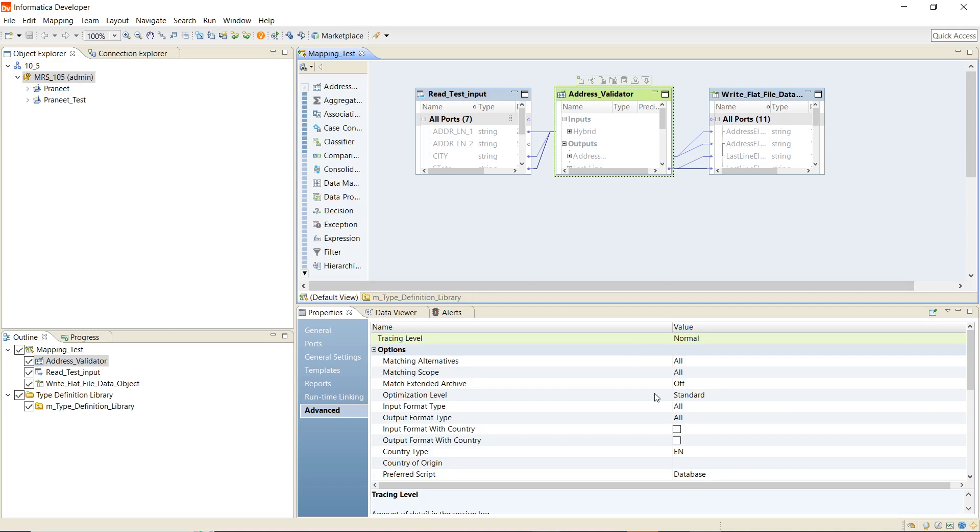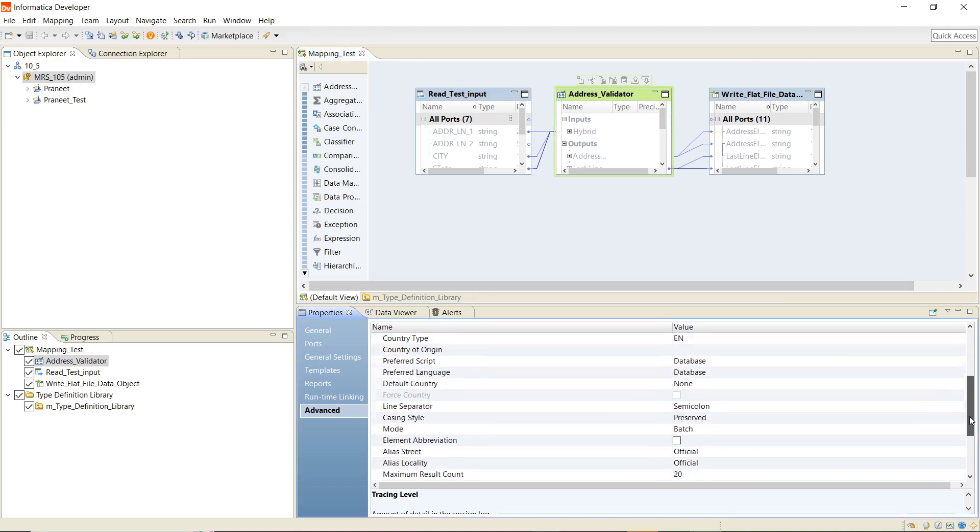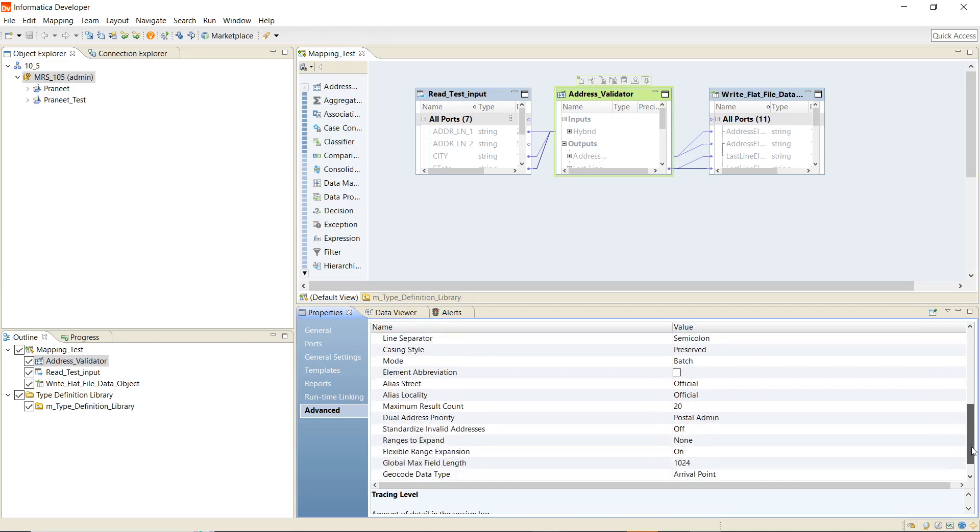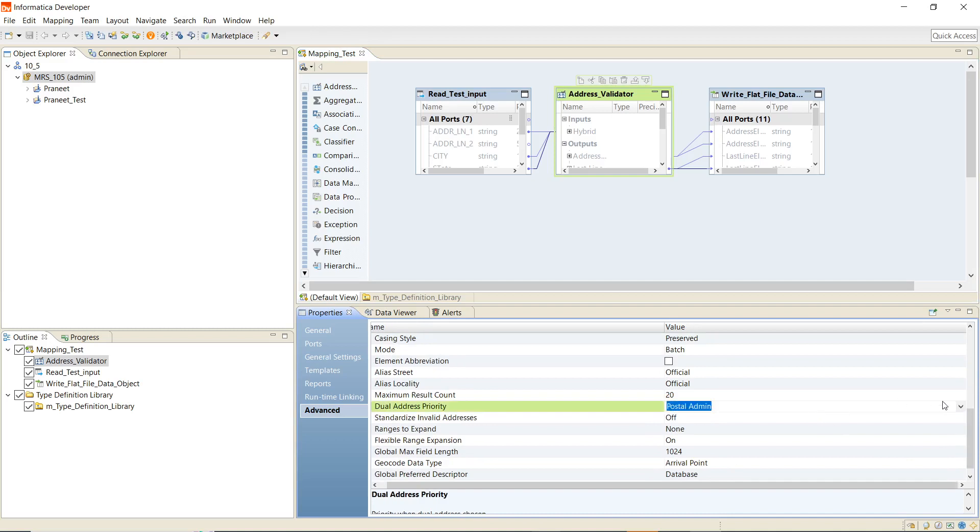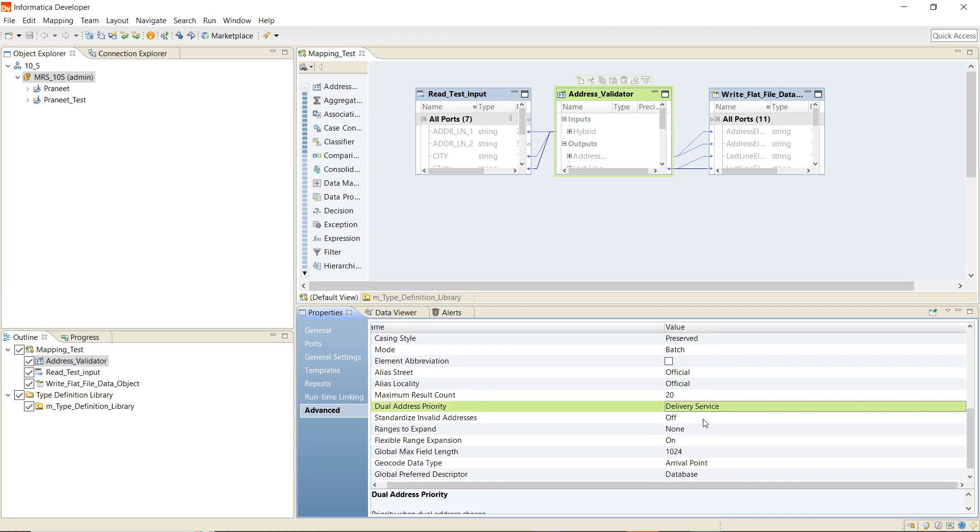Now we will configure the dual address priority parameter. We can find that in the AVV5 validator advanced tab. We will first set it to delivery service.